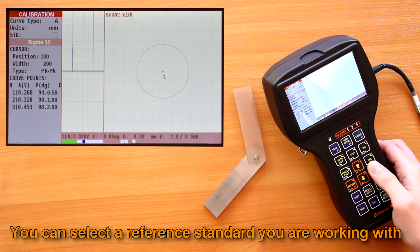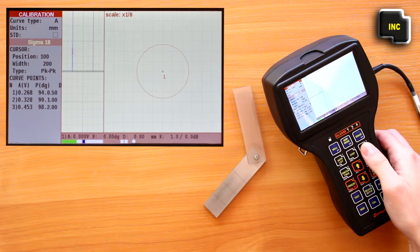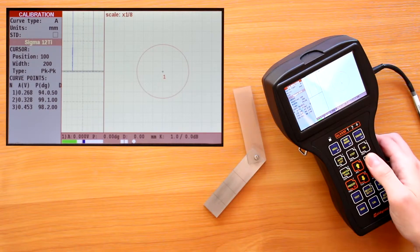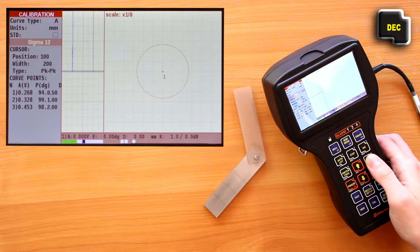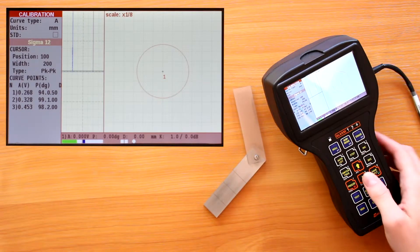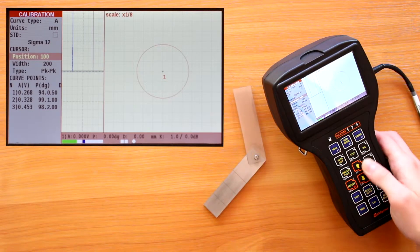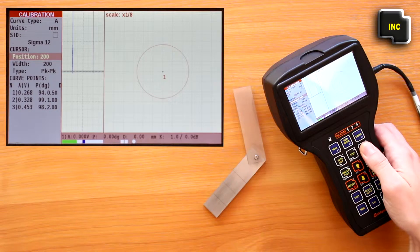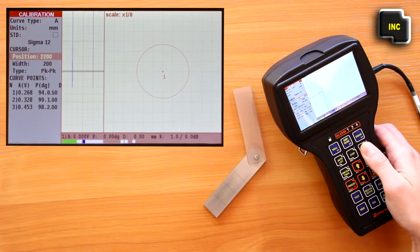If your standard is not in the list, then it will be necessary to set the defect depth manually, which will be demonstrated later. Position moves the measurement cursor in the strip chart.